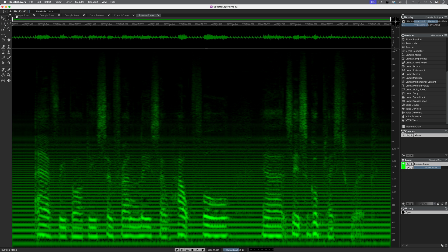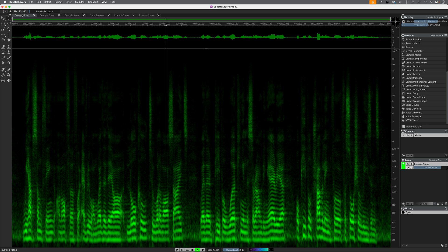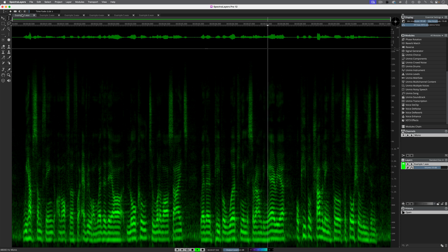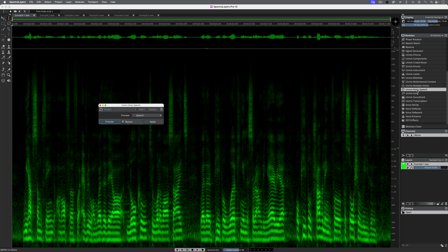Here's example one, first of all, raw. [Audio plays: 'We have something on offer for everyone, whether they are local to one of our sites, whether people working in the surrounding area, or people travelling for social reasons.'] It has a consistent air conditioning noise in the background. We'll start with Unmixed Noisy Speech. This works by analysing the audio and intelligently separating speech from noise and putting them onto their own separate layers, which you can then use to balance against each other.